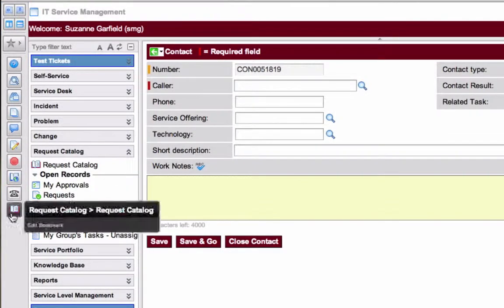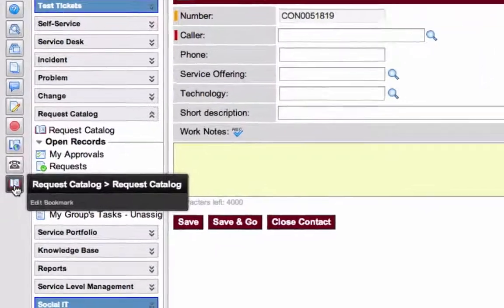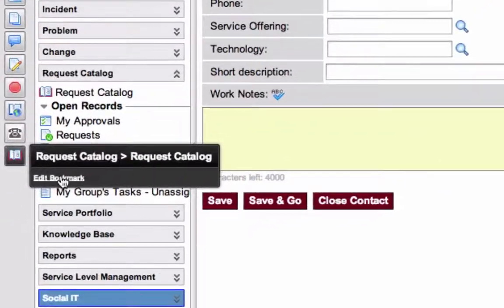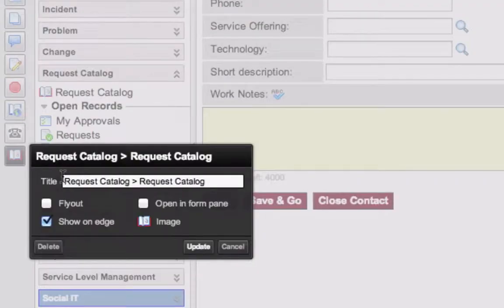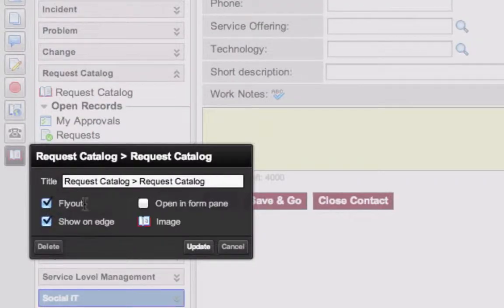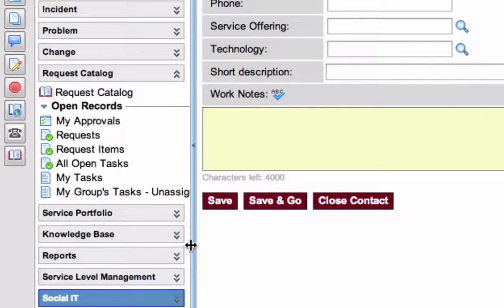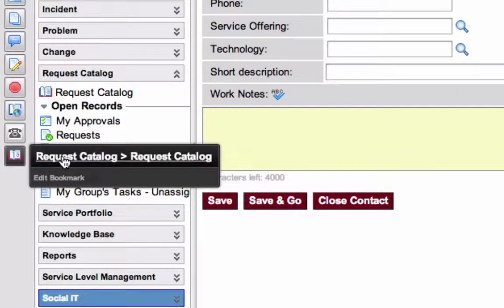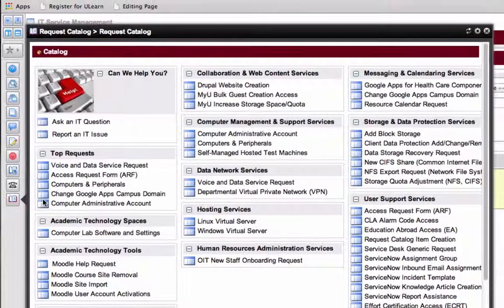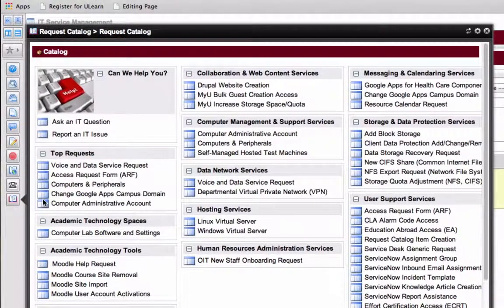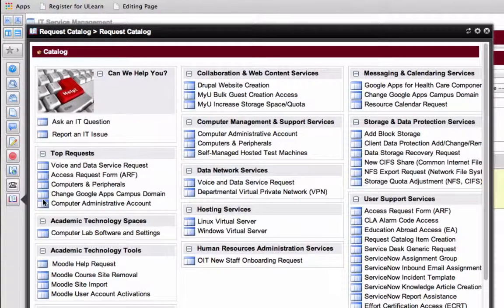Now here's a cool thing. You can edit a bookmark and make it a flyout. Then, of course, you have to update it. And now when I scroll over and click on the Request Catalog link, it pops open in its own window.